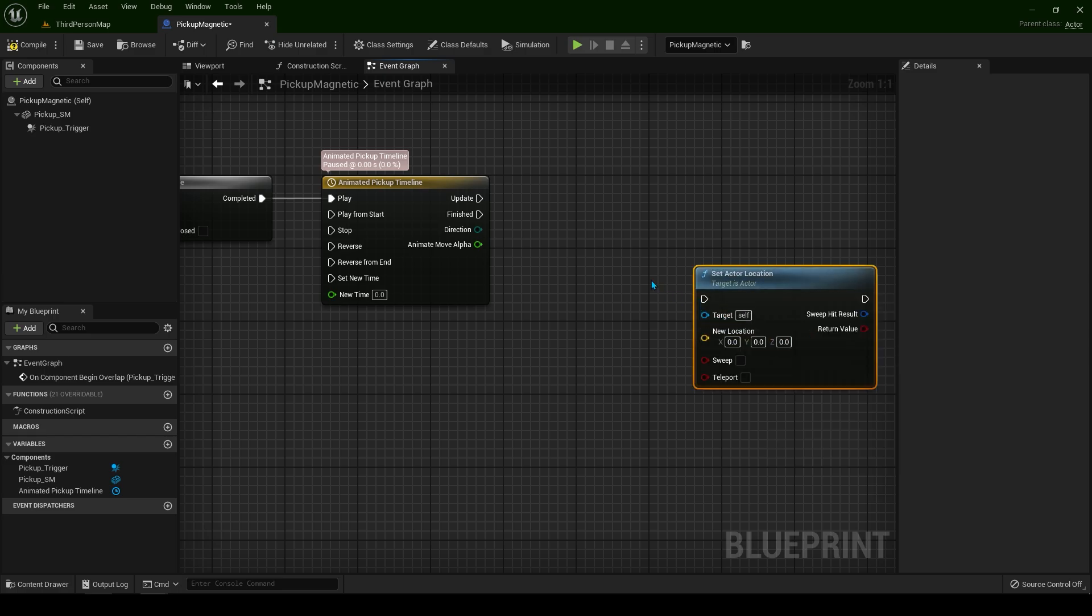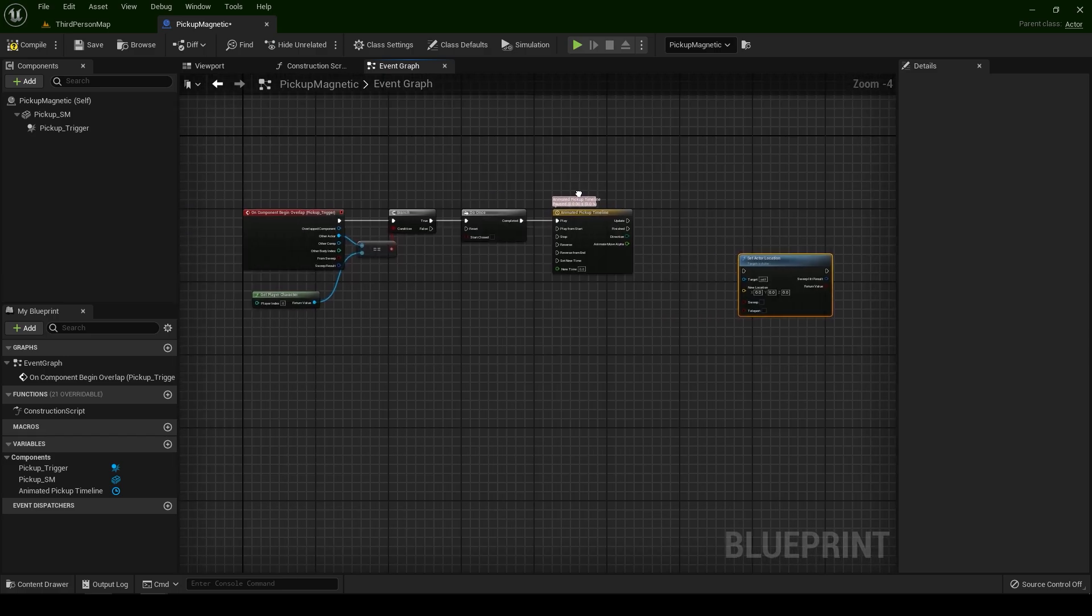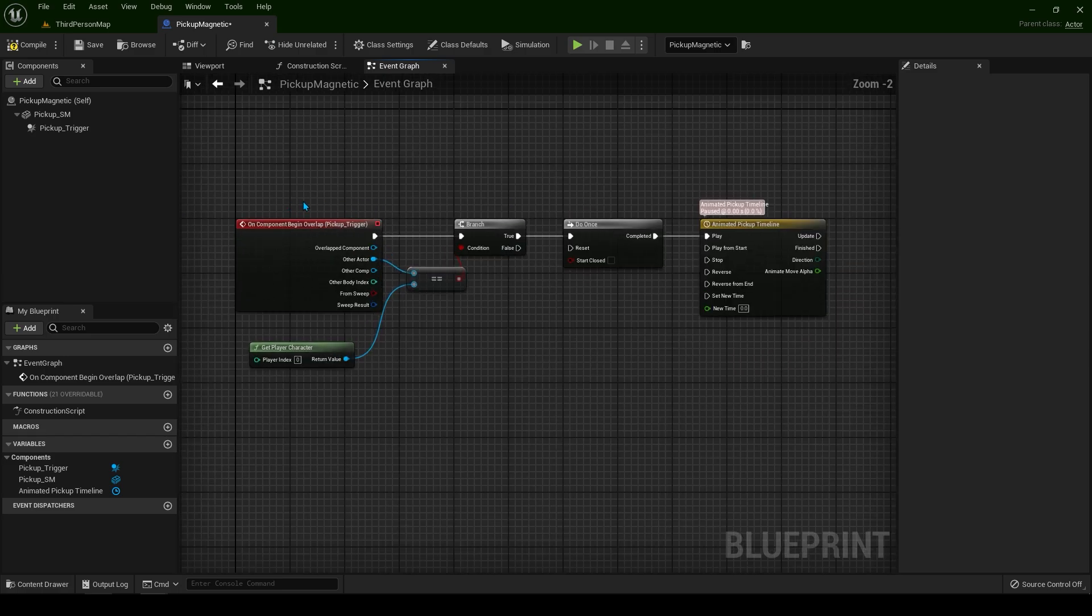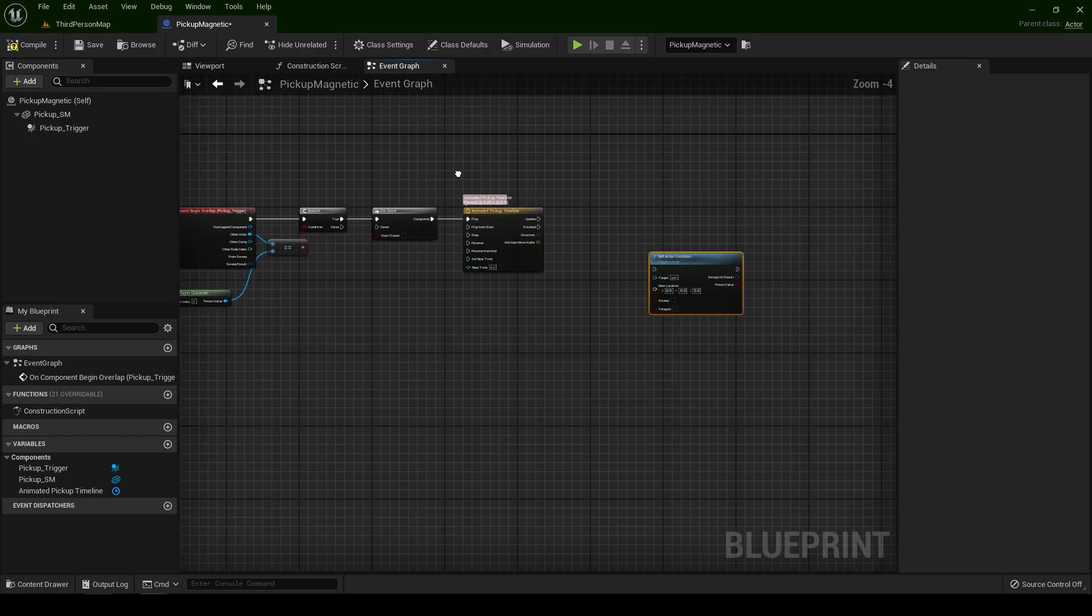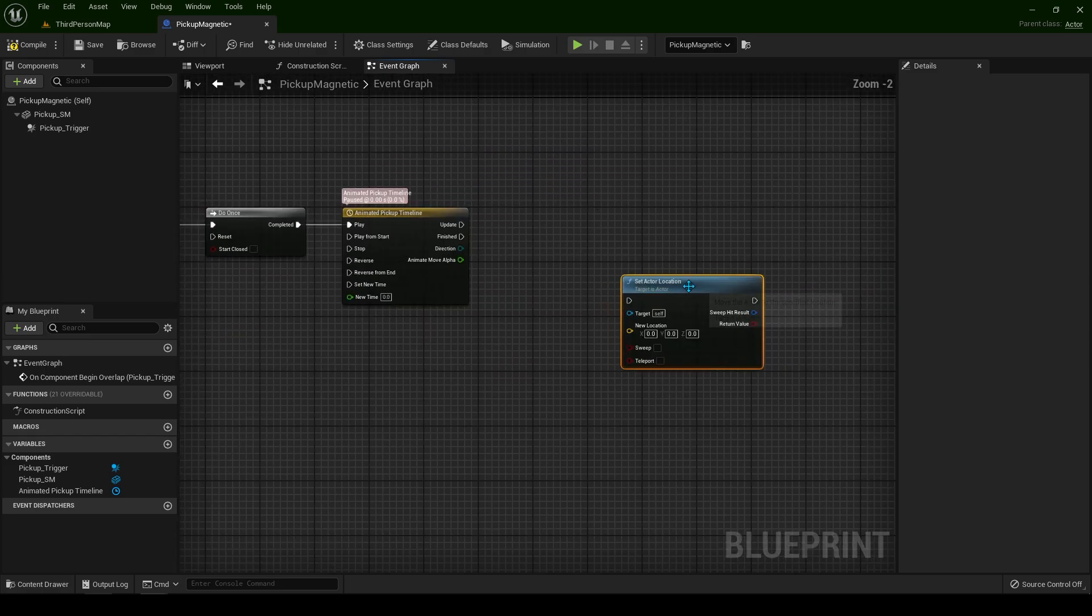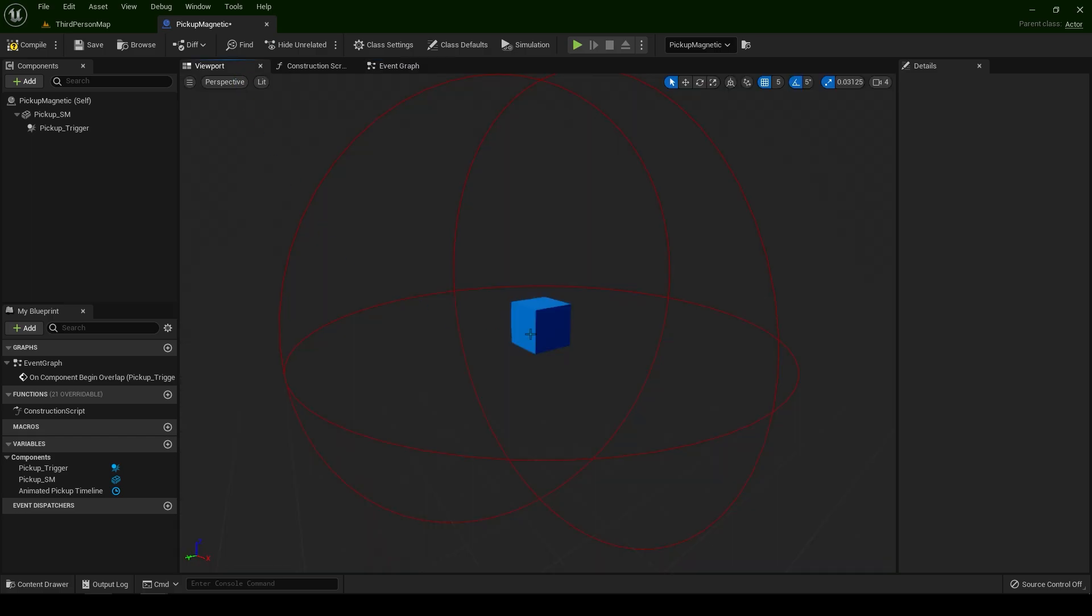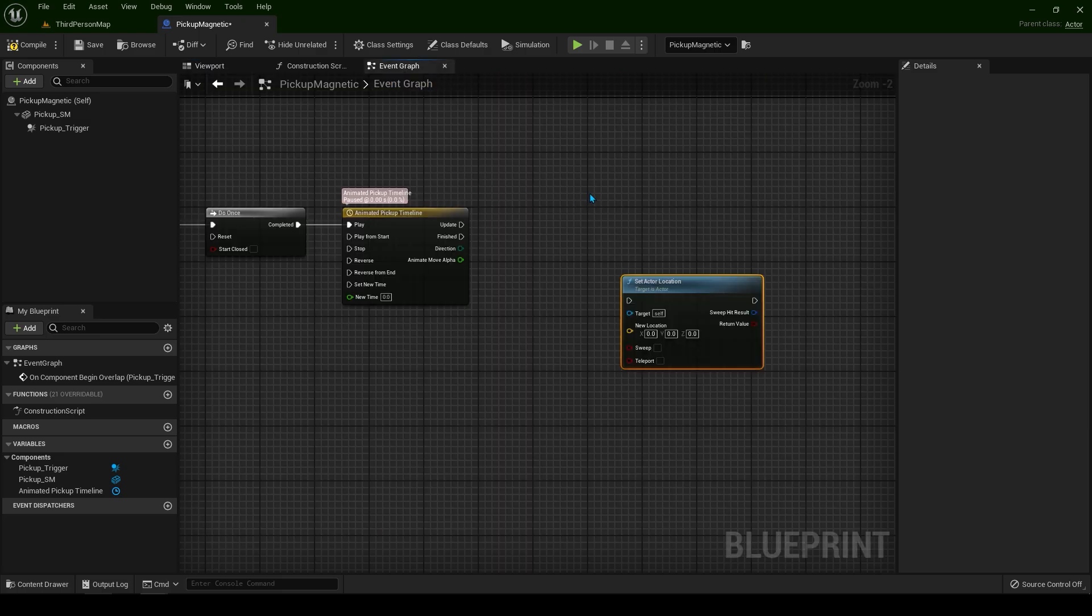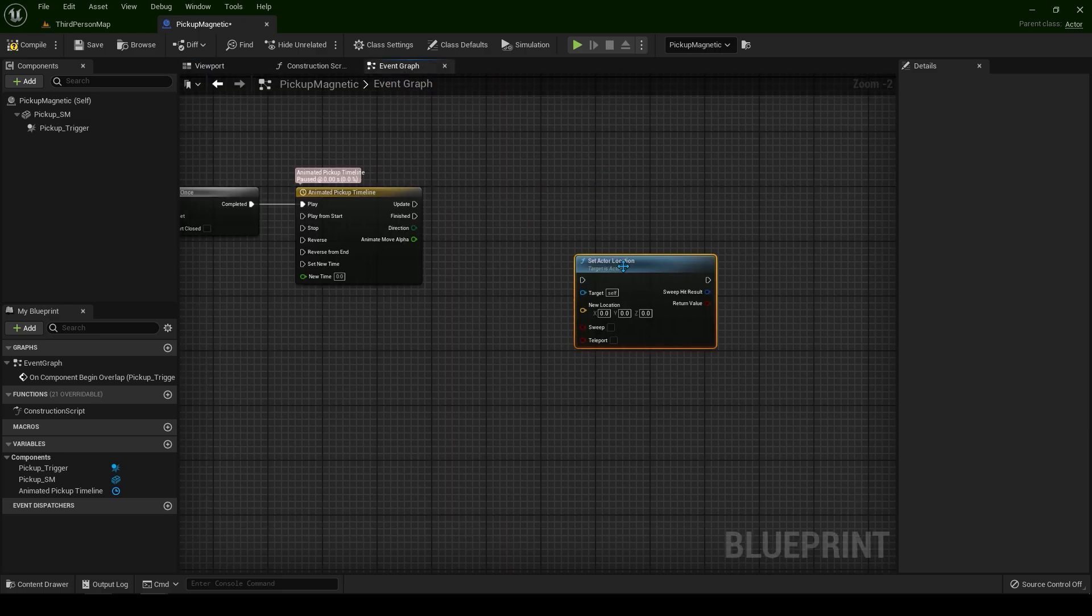Now when we touch the sphere, we want to set the actor's location. This actor's location to go towards our player, to transition from wherever it is in the world towards us, like a magnet. Now let's see how we can do that.